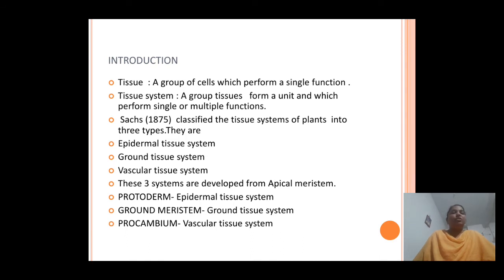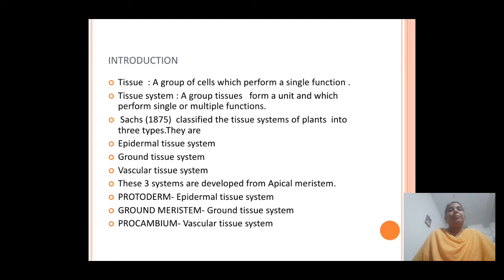The epidermal tissue system is derived from the protoderm of the apical meristem, and the ground tissue system is differentiated from the ground meristem region. Lastly, the vascular tissue system is derived from the procambium region of the apical meristem. These are the different regions which develop the different plant tissue systems.